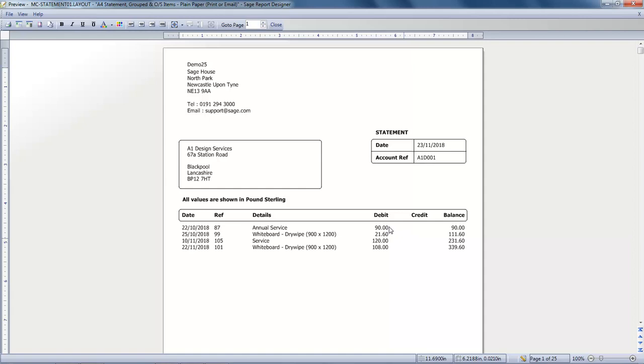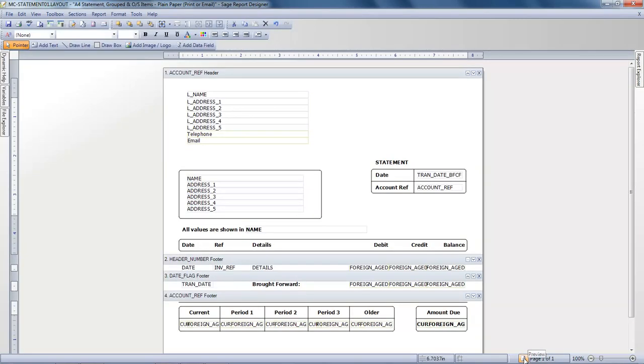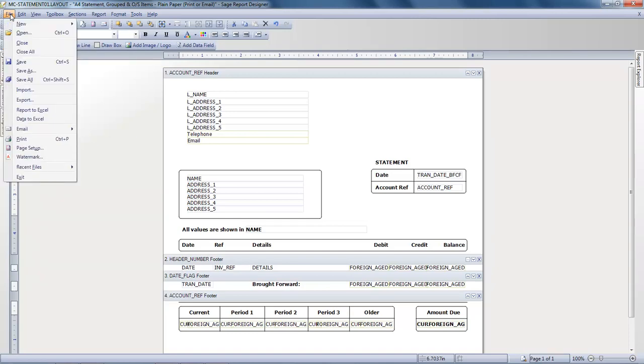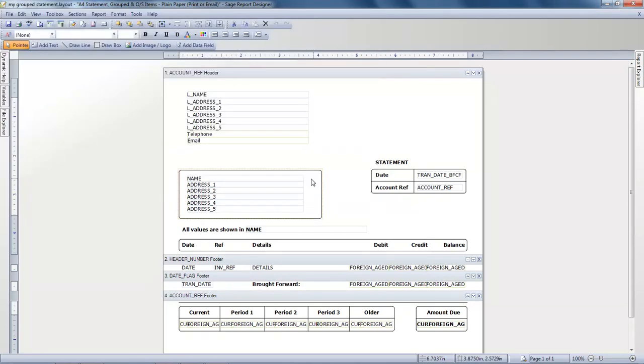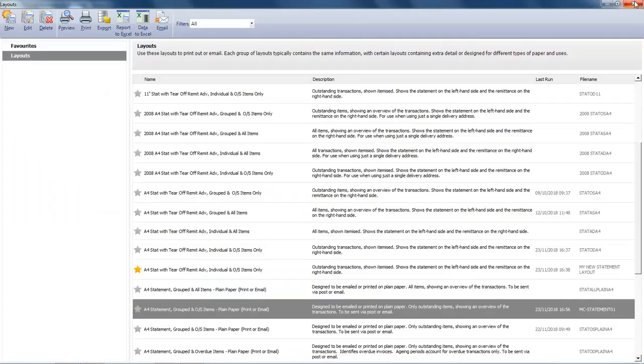If we now just go back to the designer view we'll save our changes. So back to the file menu, click save as and give our layout a new file name. That's it all done, we can now just close out of the report designer and close the layouts list.